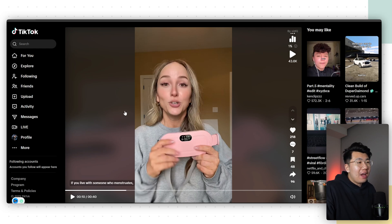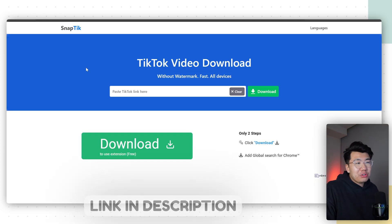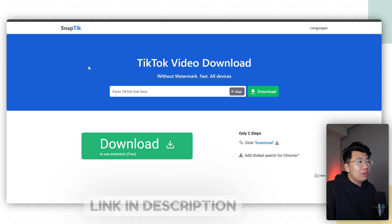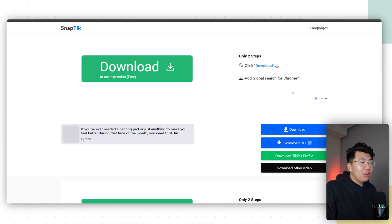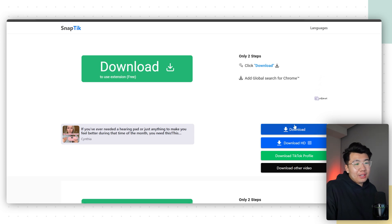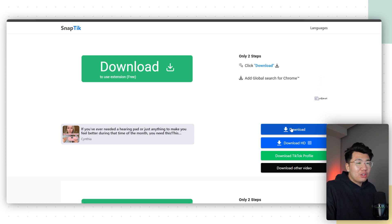Let's go ahead and download this video. I'm going to use a tool called SnapTik — the link should be down below. All I need to do is paste the TikTok link in here and click download. Once I have the link, click download again.